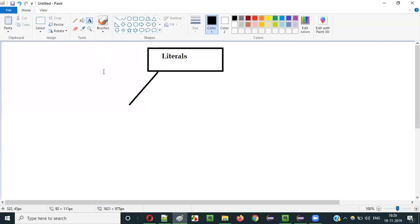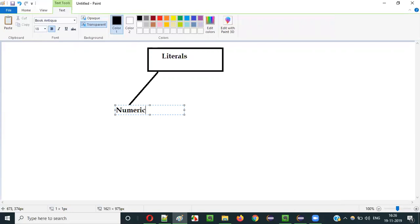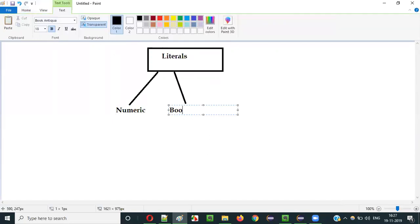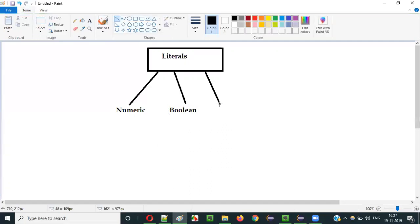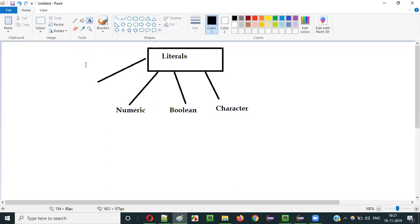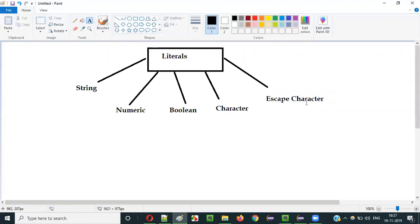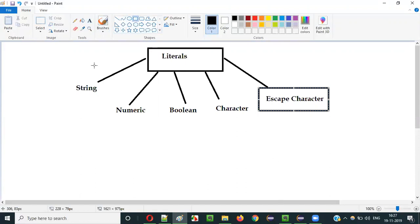At a high level: one is numeric literals, second one is boolean literals, character literals, then we have string literals, and then we have something known as escape characters, which are also literals. Escape characters are also one of the types of literals in Java.